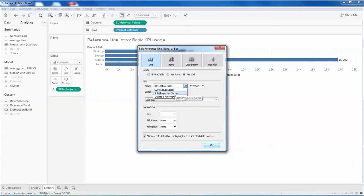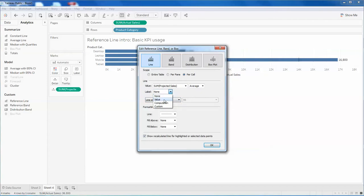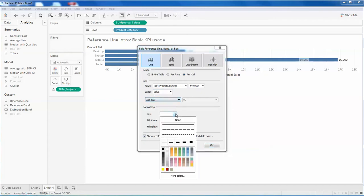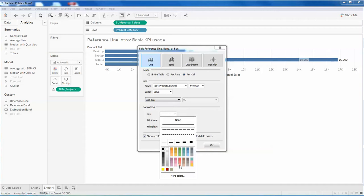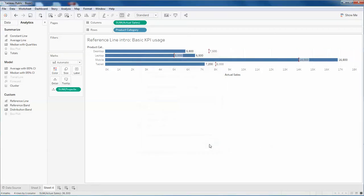Instead of some actual figure, I will select sum of projected values. Instead of label none, I will select values. And according to my users, I'm selecting some dotted lines, and here I'm selecting this color for variation and select OK.